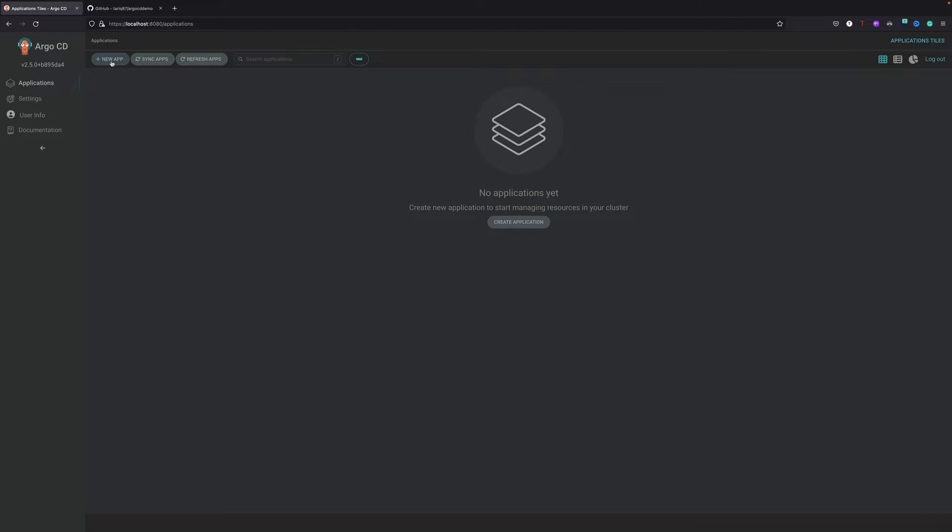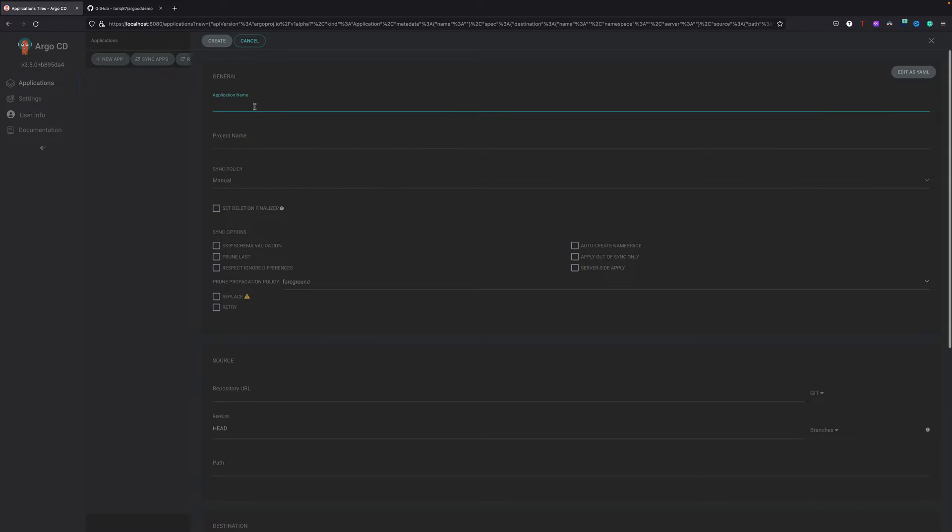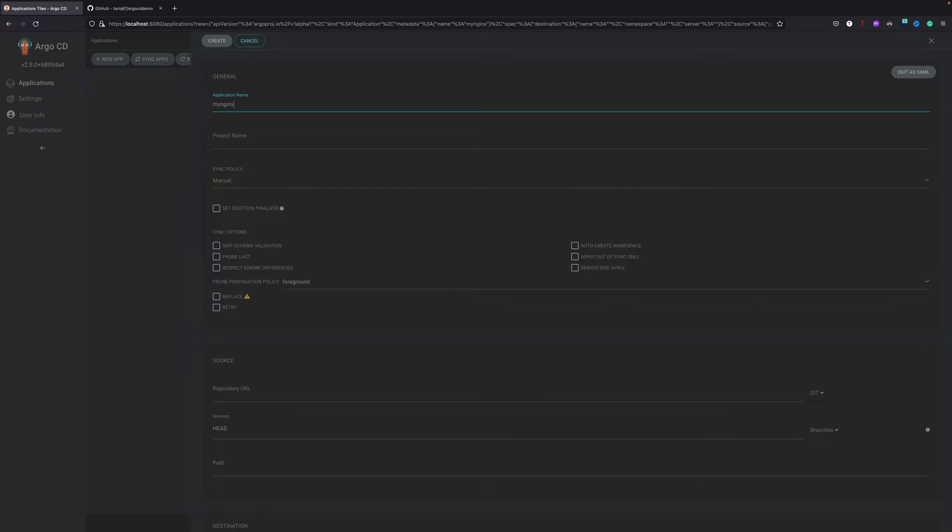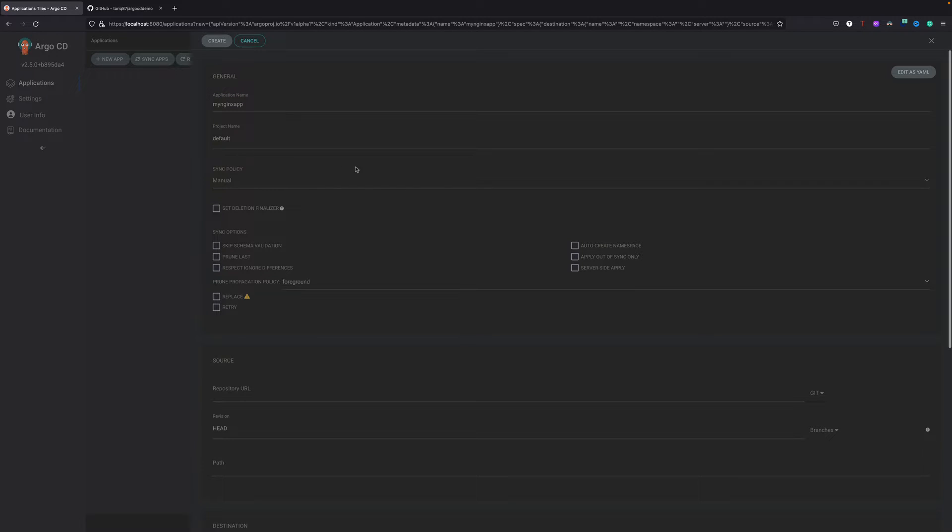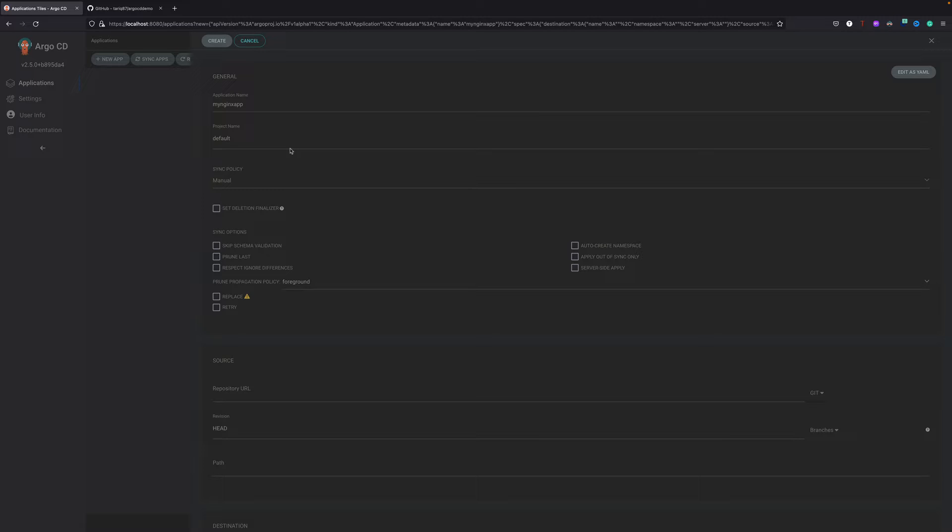We'll go to ArgoCD console. You can see the new app tab - just click on this. I'll give it a name, say my-nginx-app. For project I will use default. Project is basically something like creating folders for different applications. If you are managing multiple applications and you want to segregate them in multiple projects, it's a way of bookkeeping. Sync policy I'll keep manual because I will show you how it will not create all these objects until we do a sync from ArgoCD.